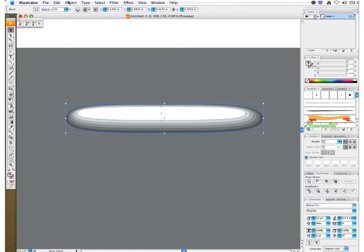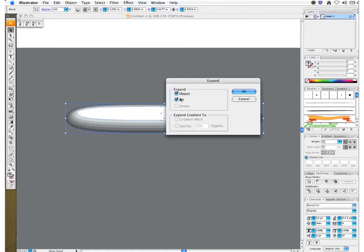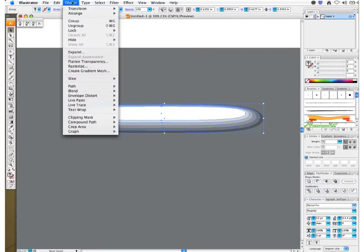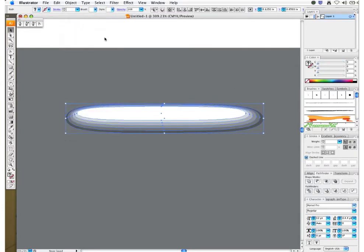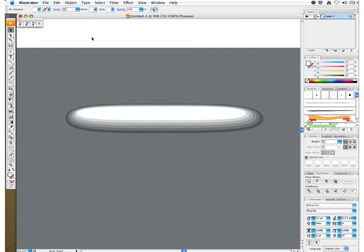With my shape now selected I want to expand this to make all these individual shapes. There we go. And now we can ungroup all of those if you like.